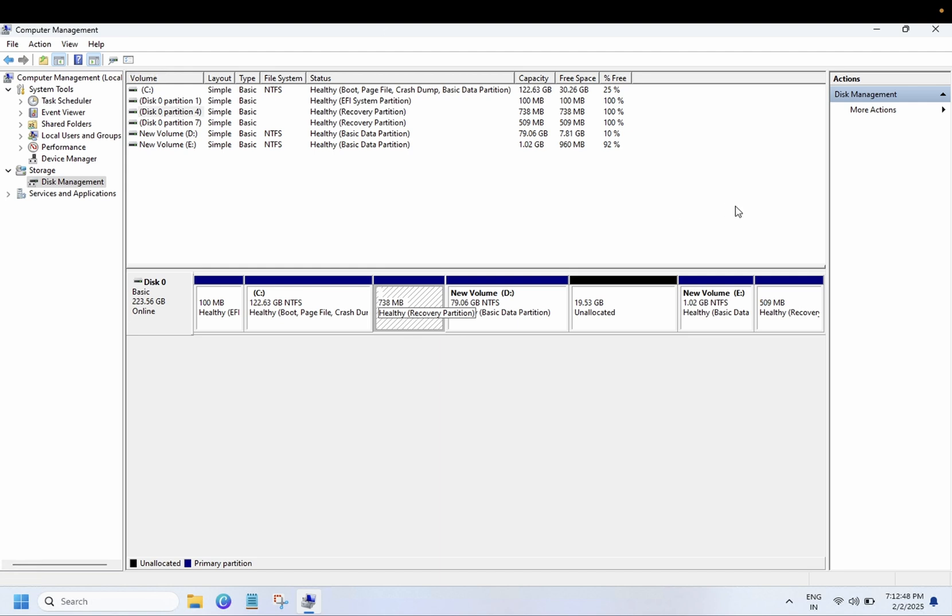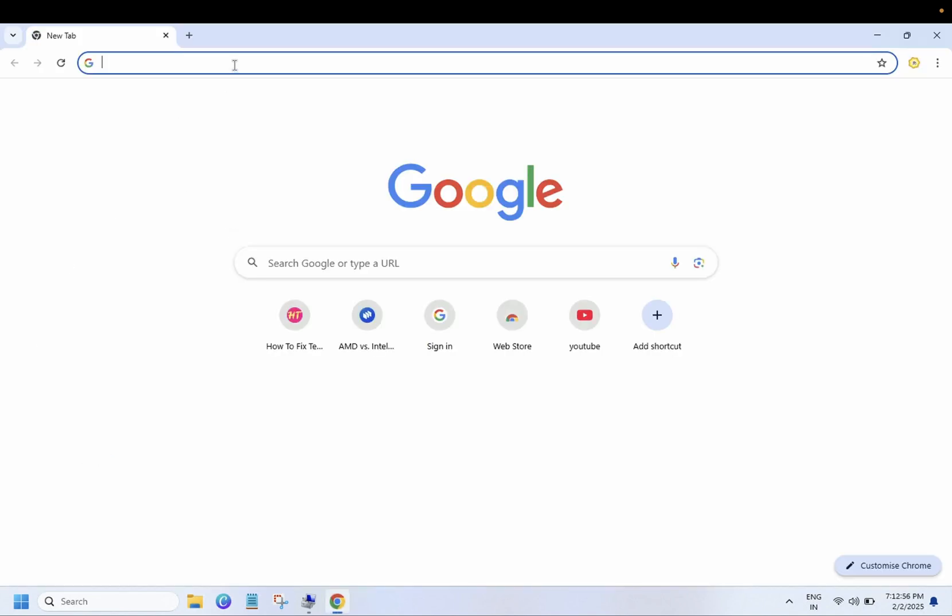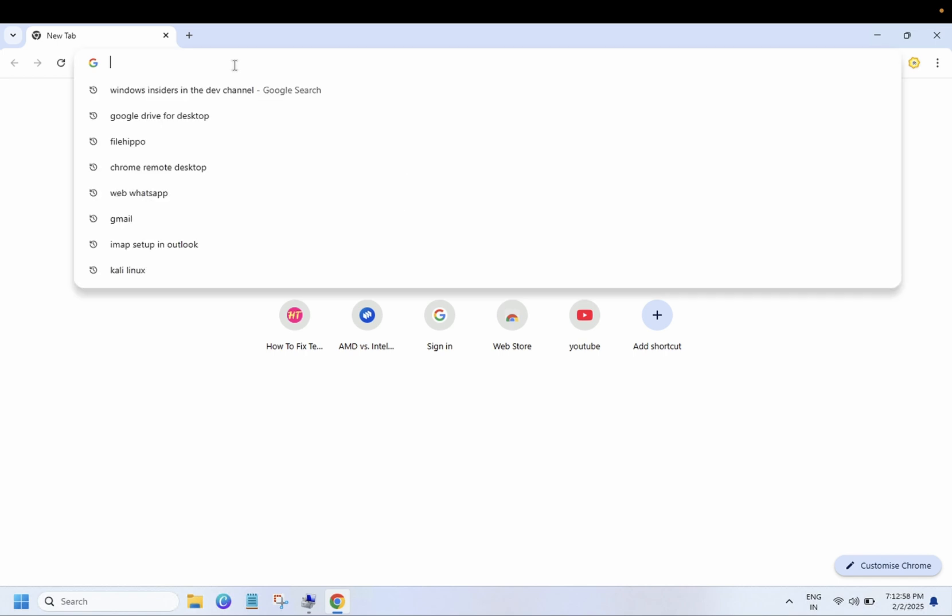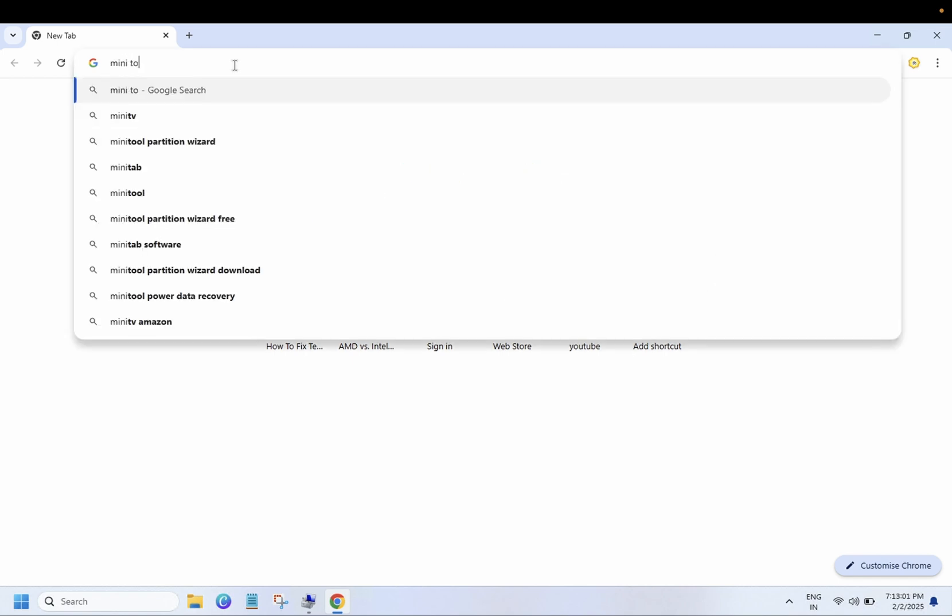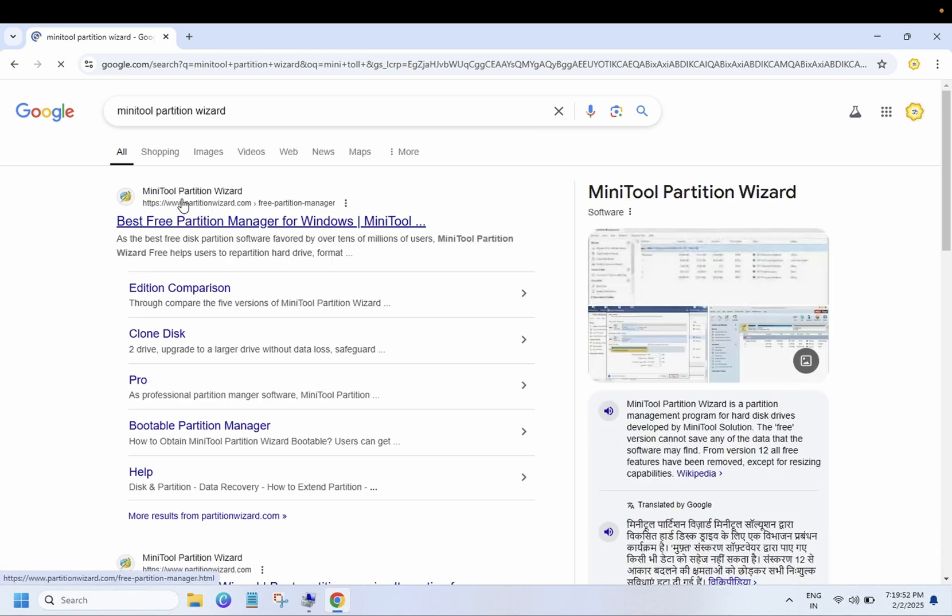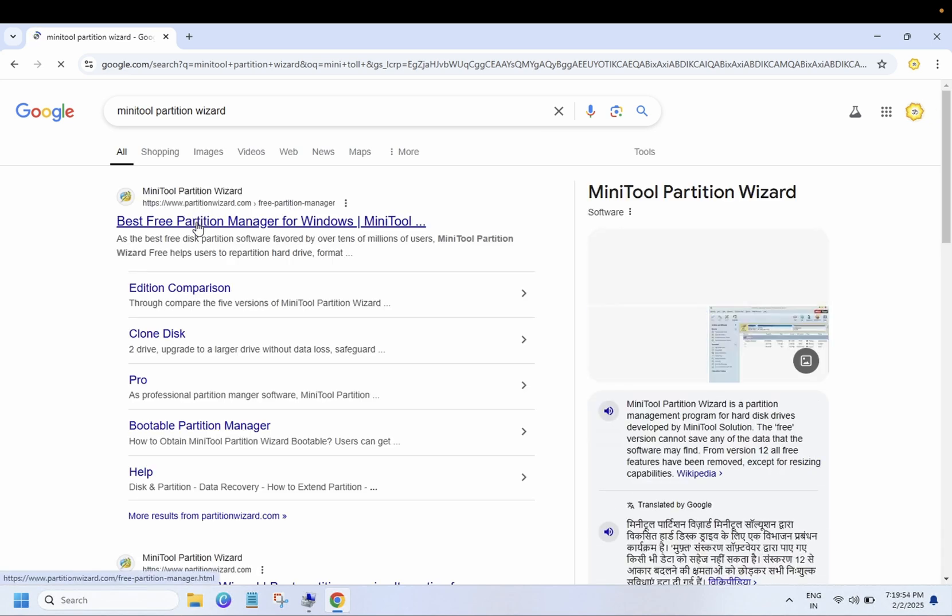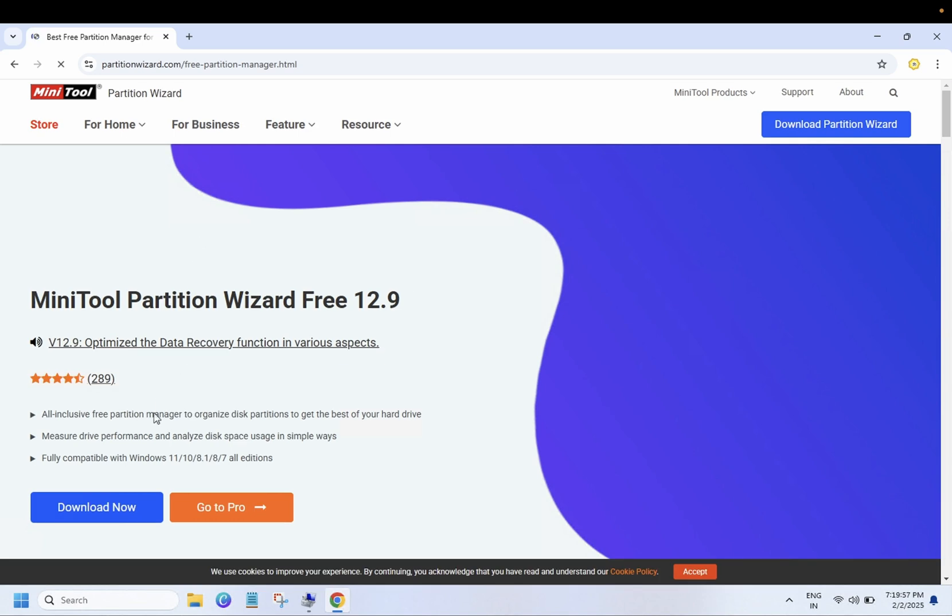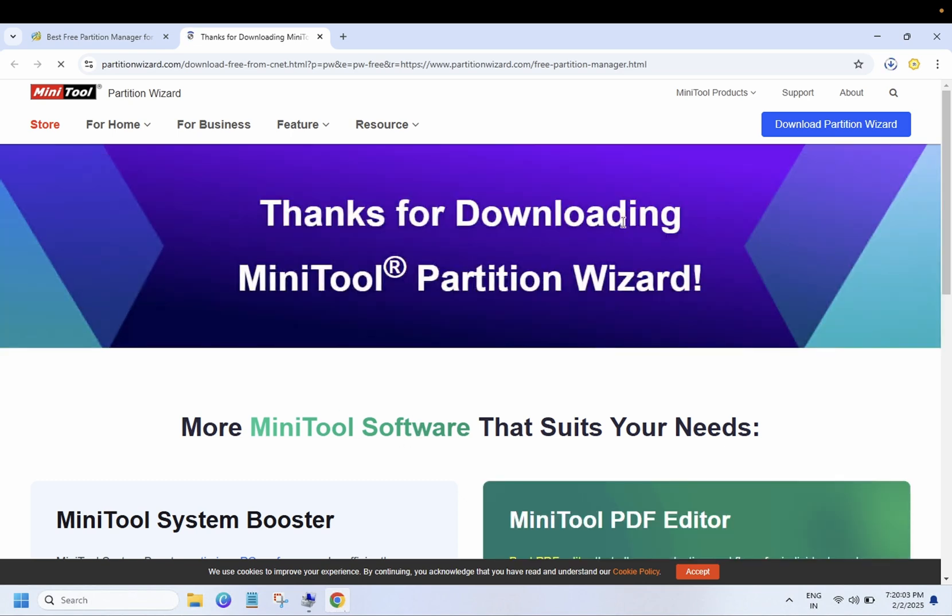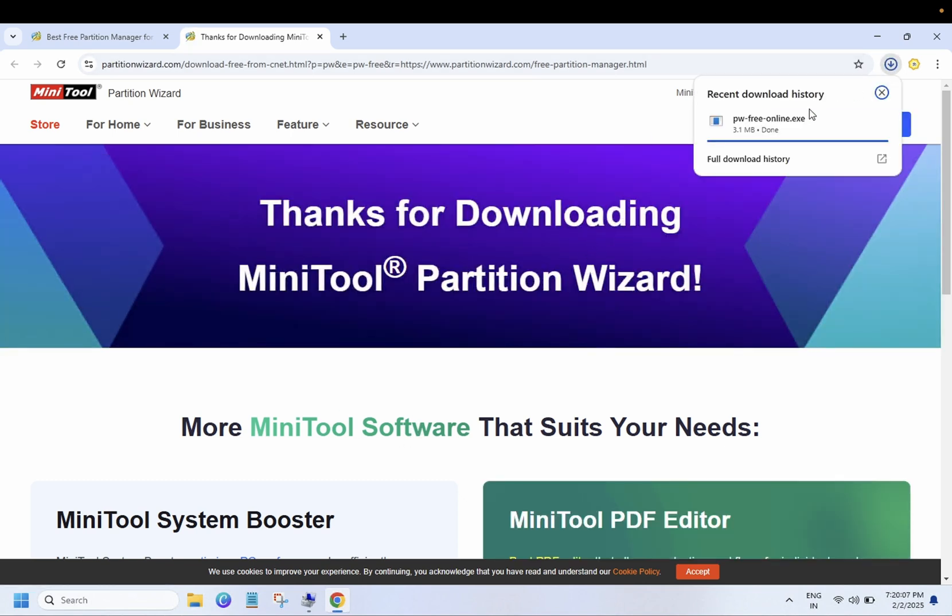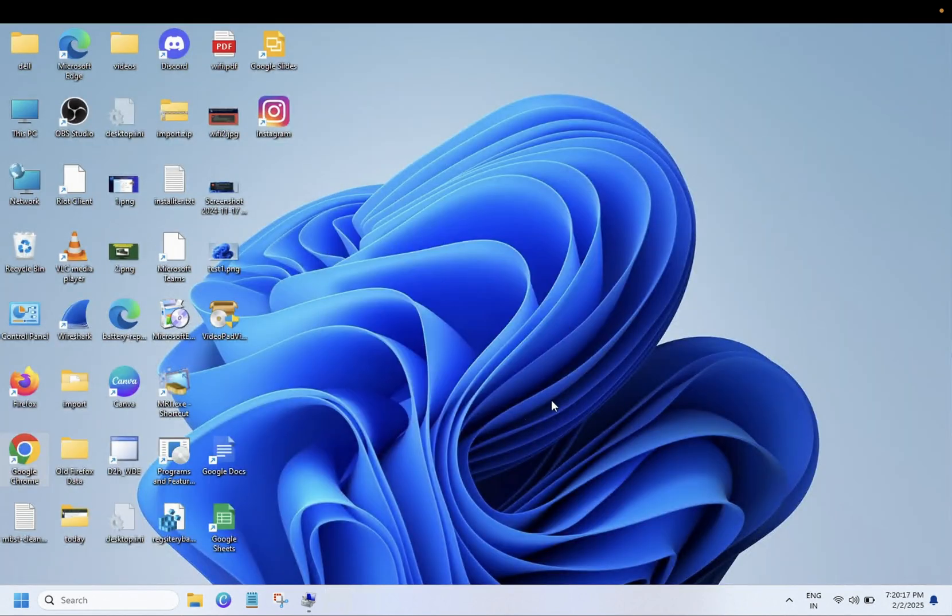Let's open Google Chrome now and basically we need to download the MiniTool Partition Wizard. Just go to the first official link of MiniTool and click on download now. Once you click on download, the small file exe will run. Click on run here.